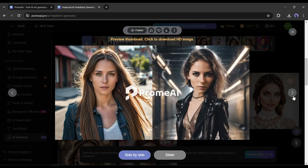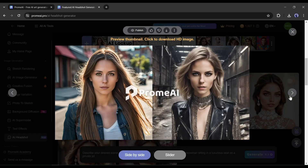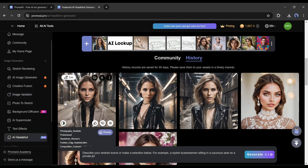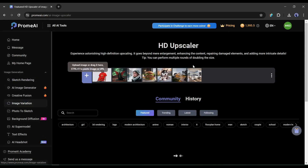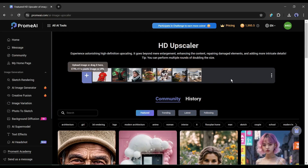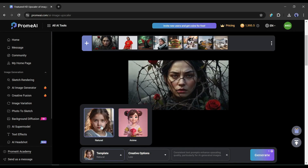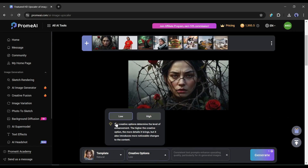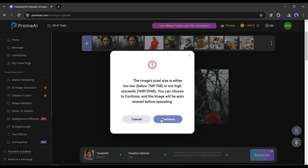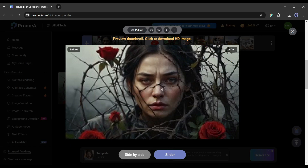These are the image generation features of Prom AI. You can also edit your existing images. The first image editing option is HD Upscaler, which lets you upscale your image up to 4K. After uploading the low-resolution image, select the template between natural and anime. After that, select the creative options, which determine the level of enhancement — the higher the creative option, the more details it brings, but it also introduces more noticeable changes to the content.